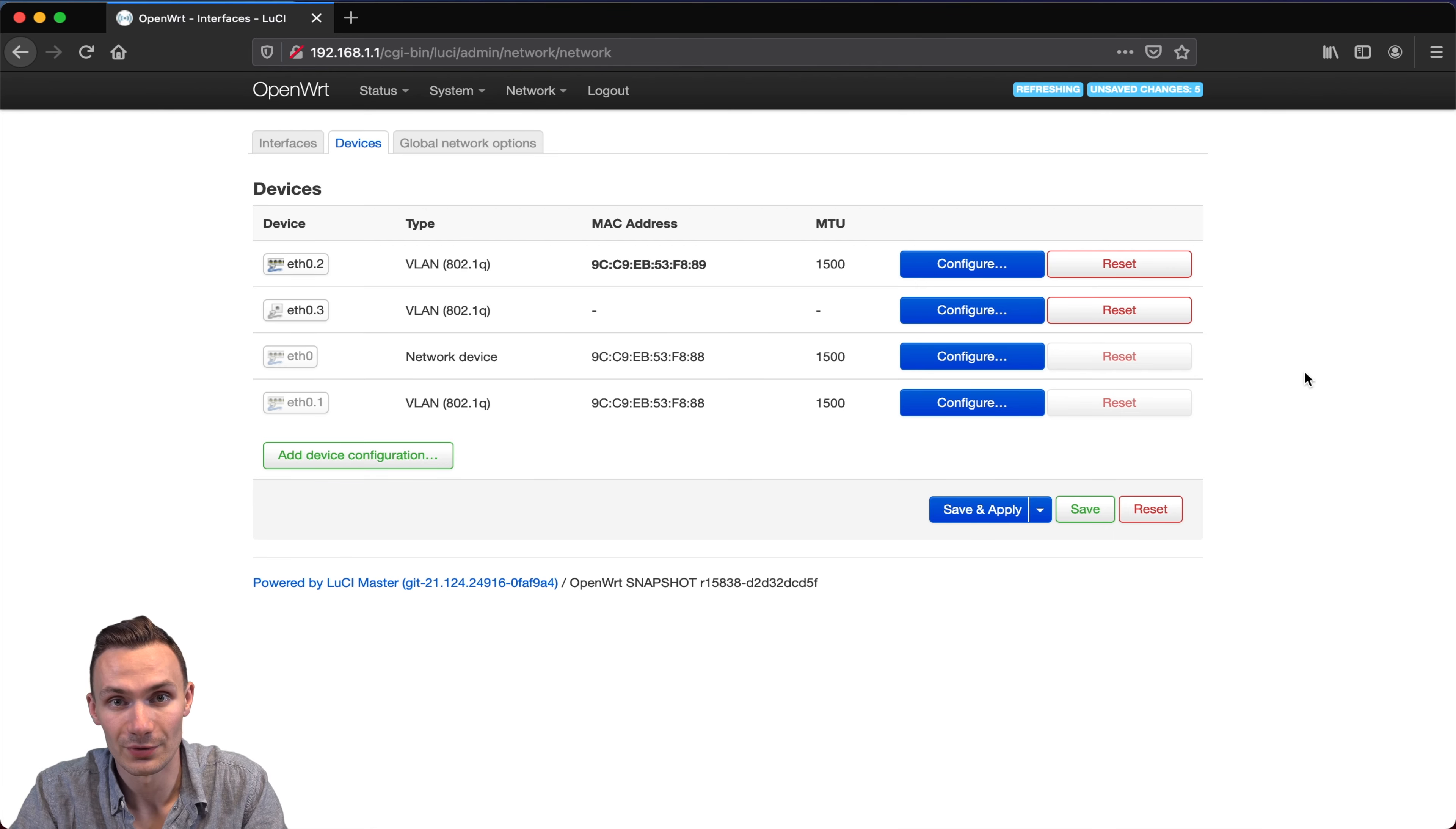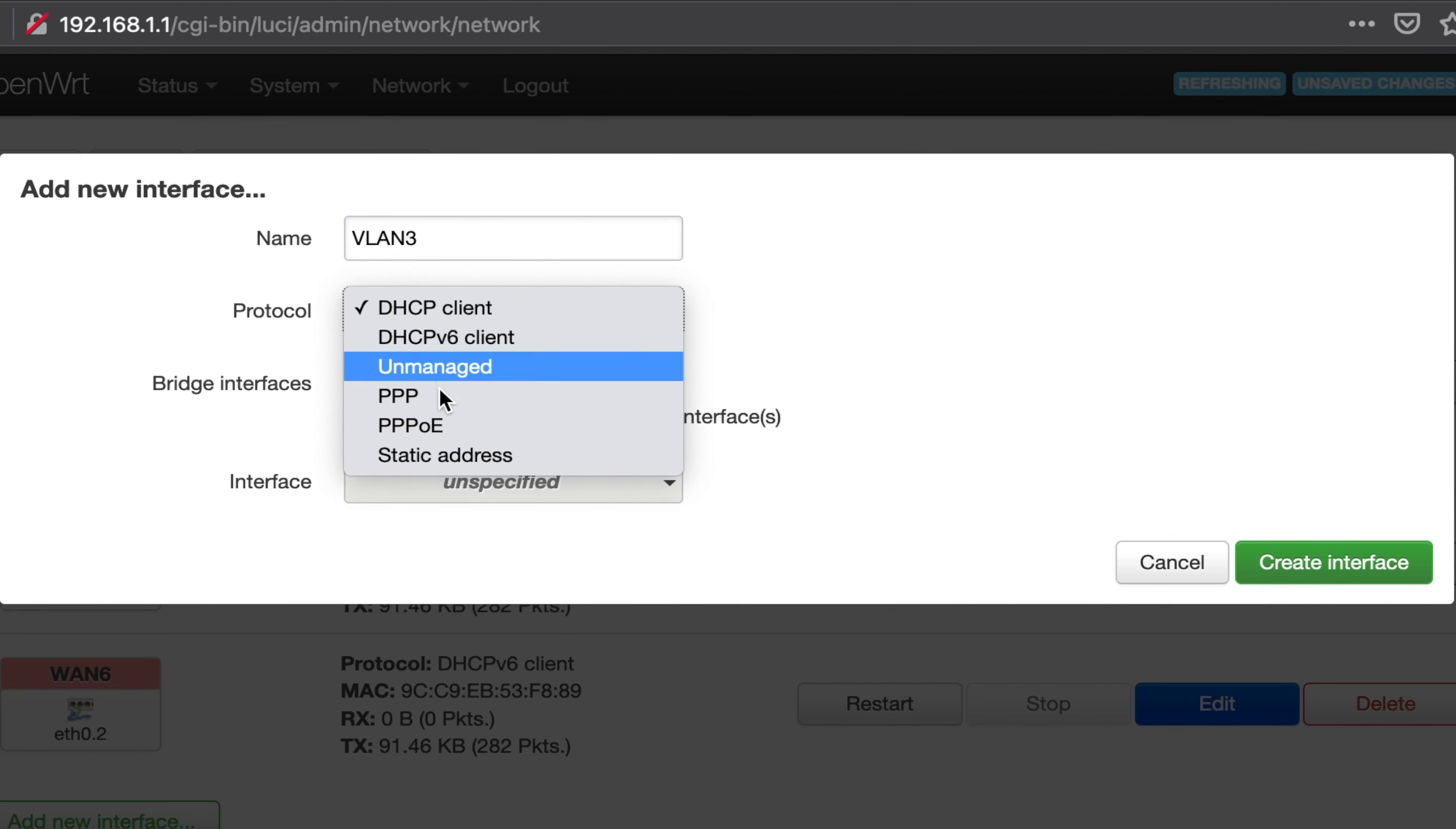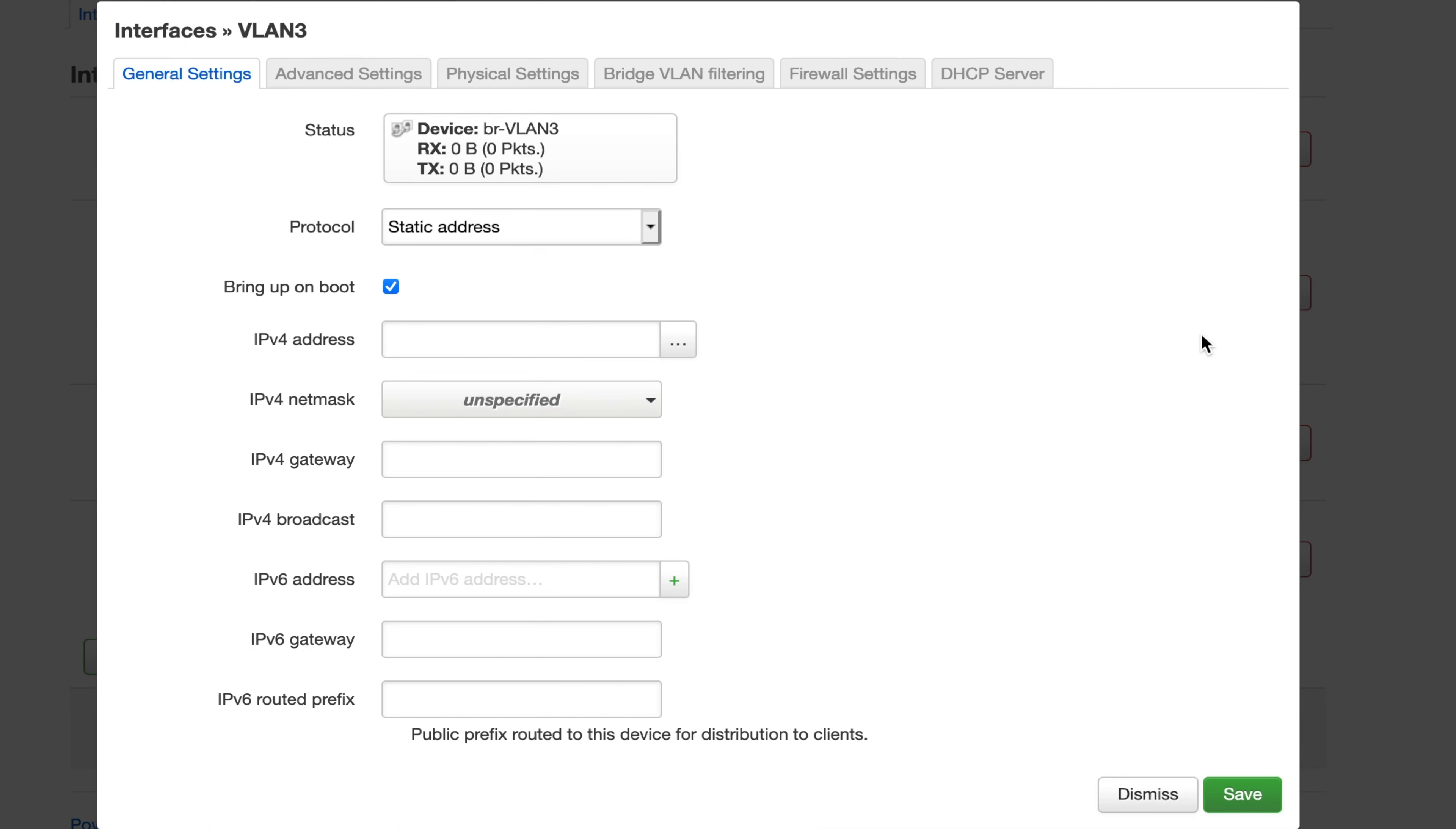Now let's create an interface for it. Next, we're going to go over to the Interfaces tab, click Add New Interface, and I'm going to give it a name of VLAN 3 for simplicity's sake, but you can choose whatever you'd like. The protocol will be Static Address. I'm going to Bridge Interfaces and choose the software VLAN ETHO3 interface and the Wireless Network Master OpenWRT LAN interface. That's because I want to be able to connect to this virtual network over Wi-Fi. Then I'll click Create Interface.